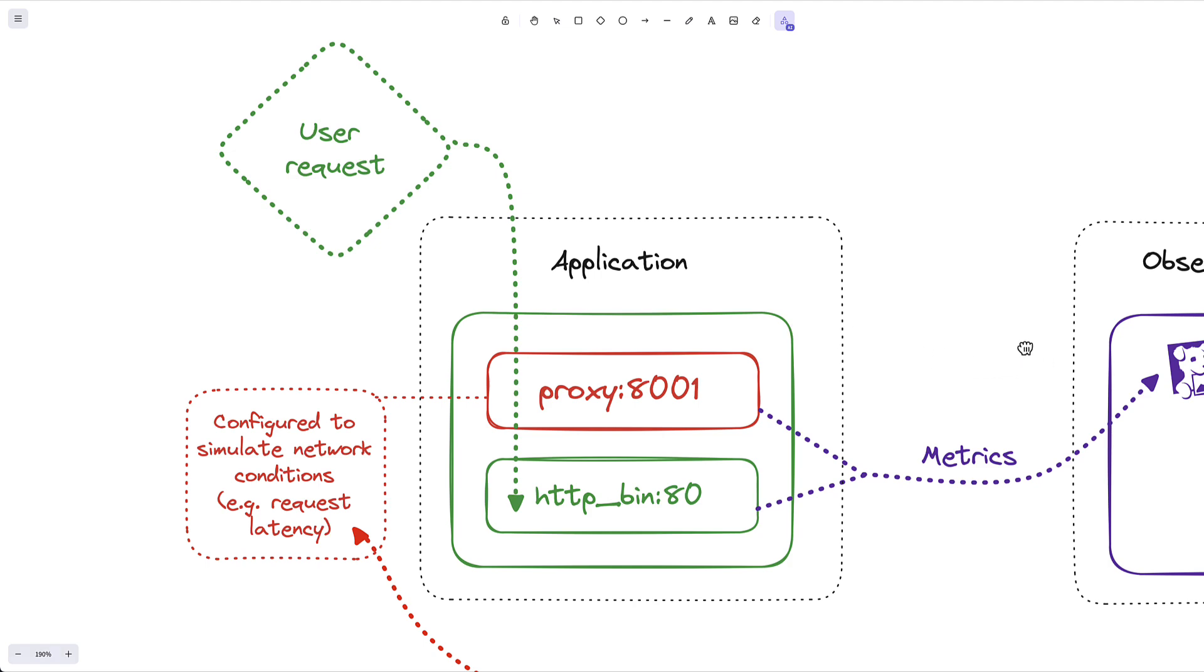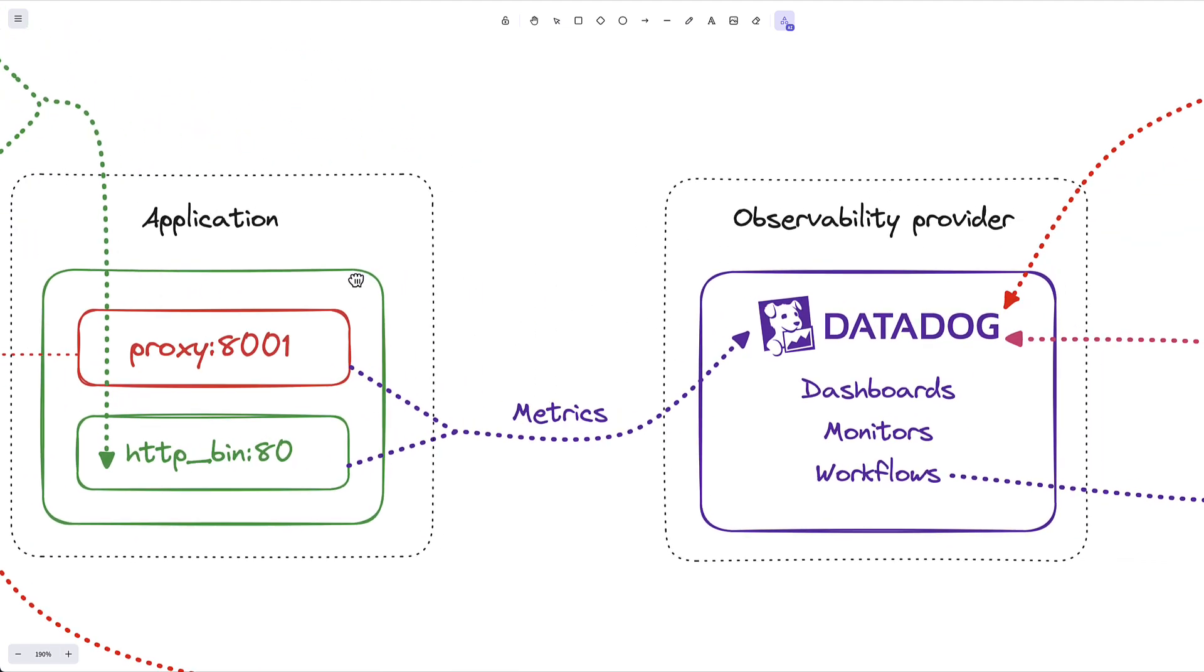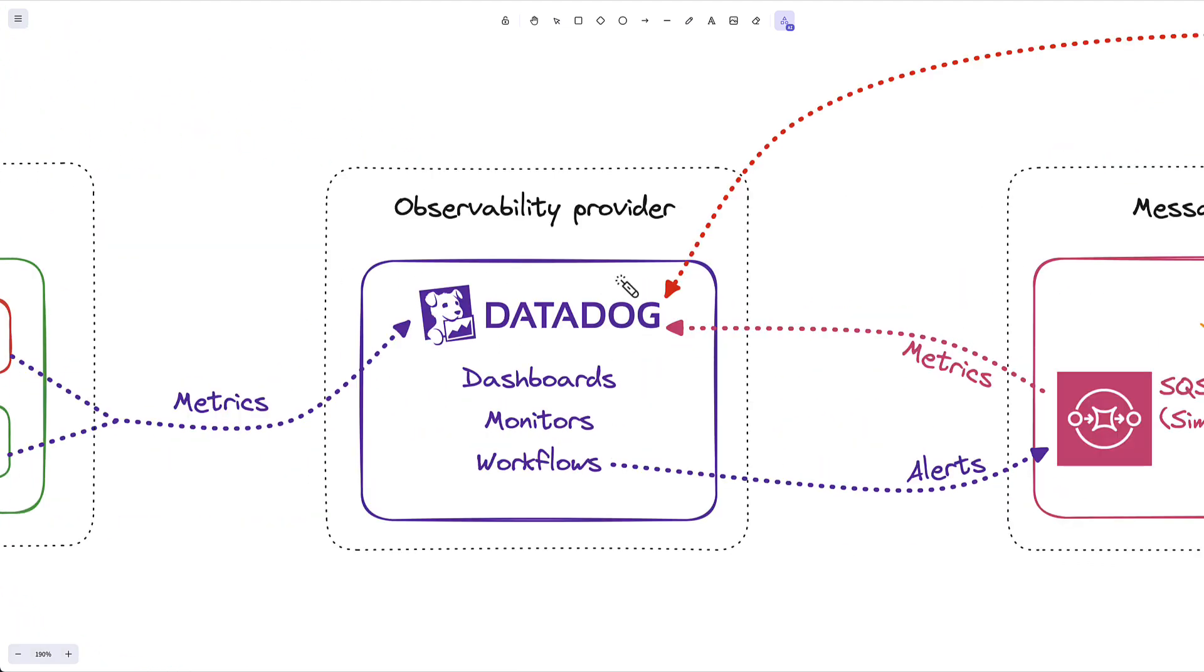For this demonstration, I'm using Datadog. Datadog is great. They do a lot of application performance monitoring and ingest metrics and logs.